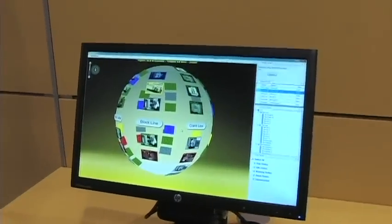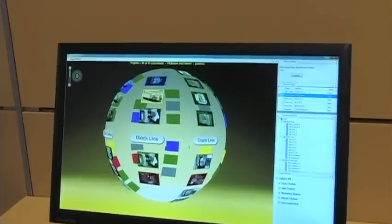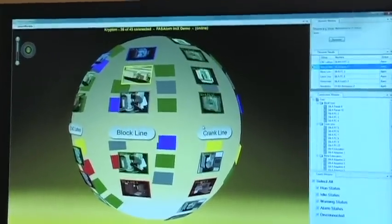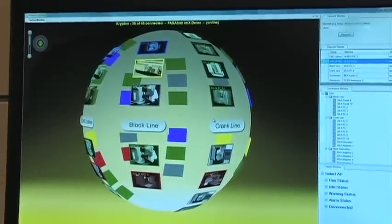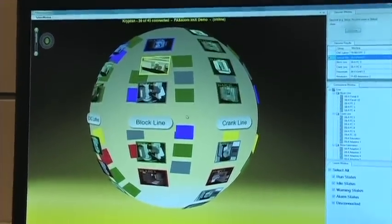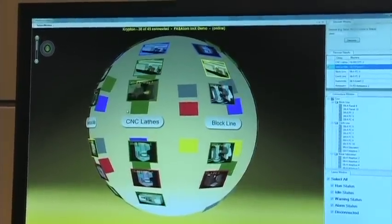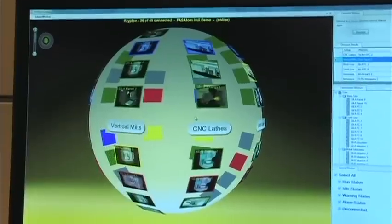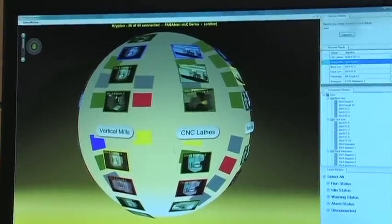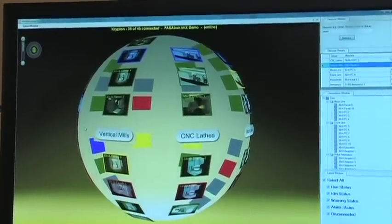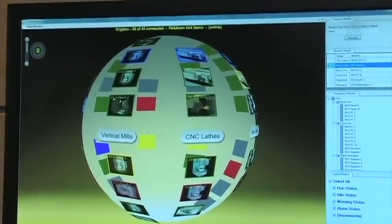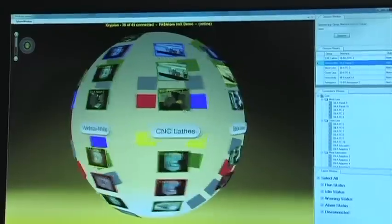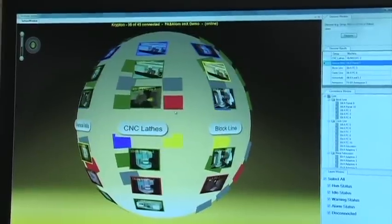The software has a very intuitive screen. It's set up much like Google Earth. It allows you to rotate and see all the machines in your factory. You can configure up to 64 machines in 8 groups. The groups are clearly displayed across the screen.